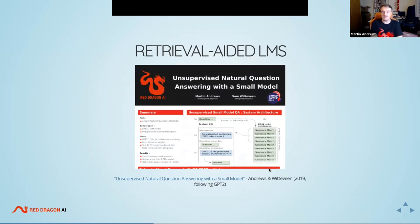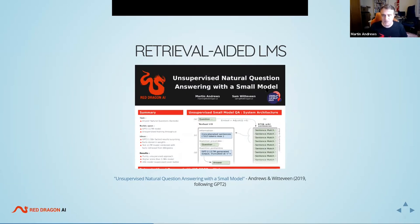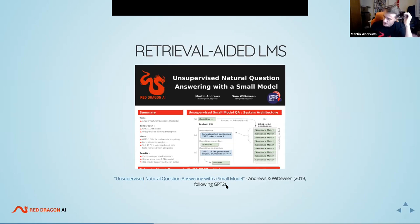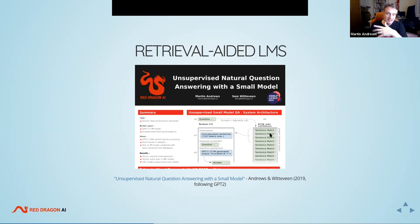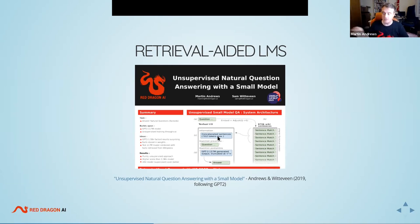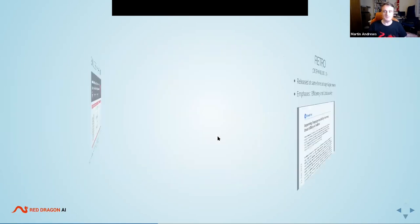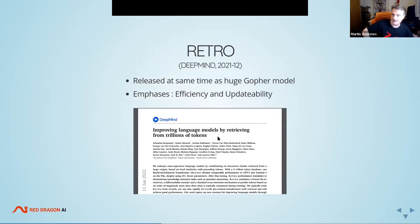An early entrant into retrieval-aided language models was 'Unsupervised Natural Question Answering with a Small Model' by Red Dragon AI, presented as a poster at EMNLP 2019. The idea was that GPT-2 was boasting about answering questions, but it seemed crazy to store facts in weights. Instead: look up a question in Wikipedia, use the results, pop those into the context, and let the model answer questions from that flow. It turned out to be quite a reasonable approach.